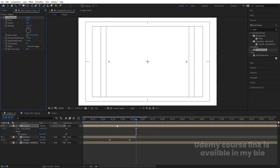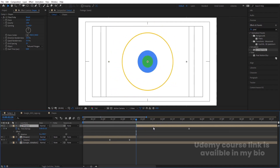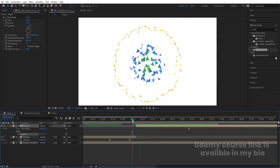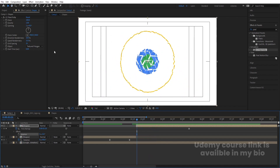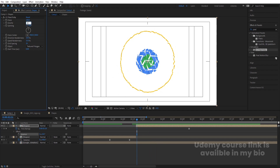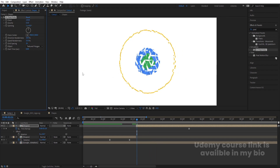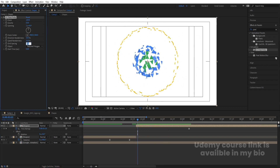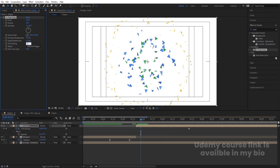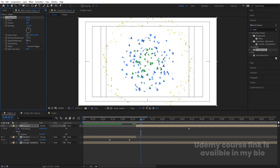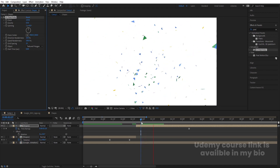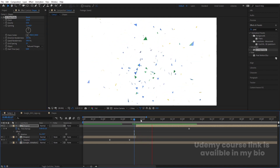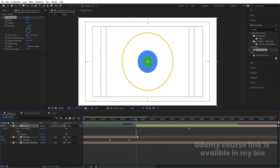Move this layer, then go to the Effects & Presets panel and search for the 'Pixel Polly' effect. Double-click to apply. Move this layer over here. Set rotation to zero. For gravity, I'm going to choose 0.5. Increase the force. If you want, you can increase the grid spacing — let's say 15 or 20. You can also choose speed randomness to get some random speed in the particle explosion.